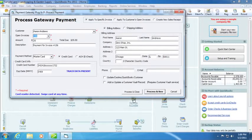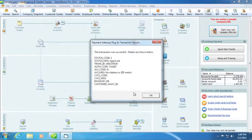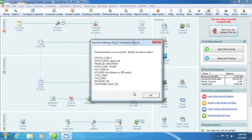Then click Process and Close. The transaction was successful and the details are shown below.